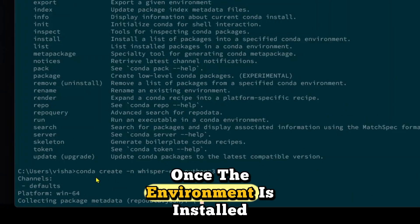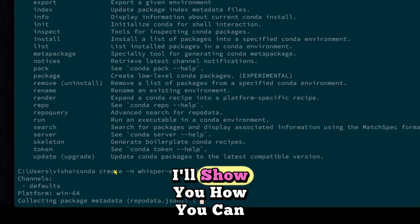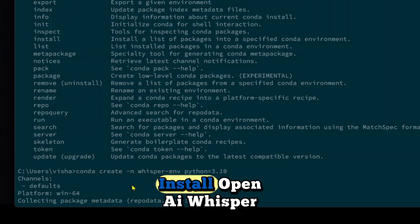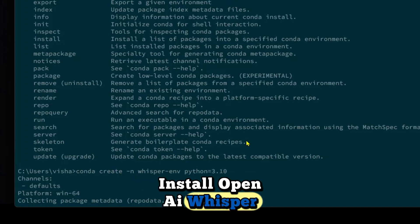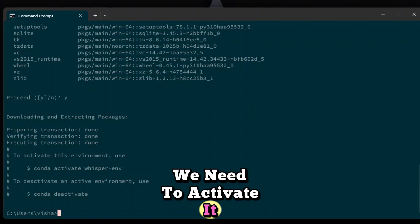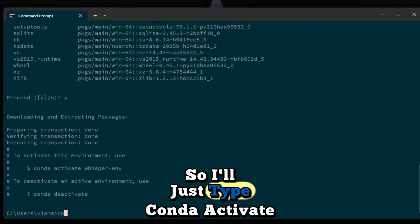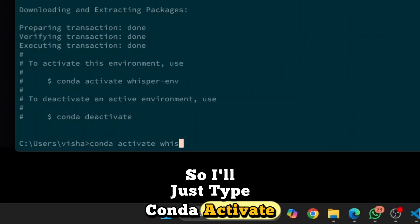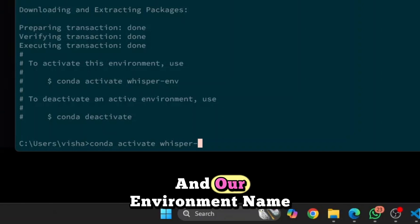Once the environment is installed, I'll show you how you can install OpenAI Whisper and how you can import it. Once the environment is created, we need to activate it. So I'll just type conda activate and our environment name.